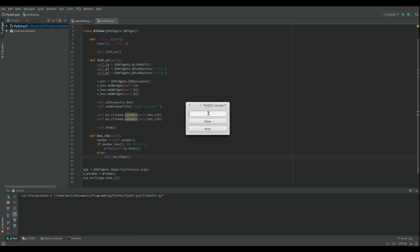Okay, so let's type something here. How are you? Oops, question mark. Clear? Yep, it cleared it. Let's try I am fine. Print. Print. There you go. Down the bottom here, I am fine, and then we can clear it.